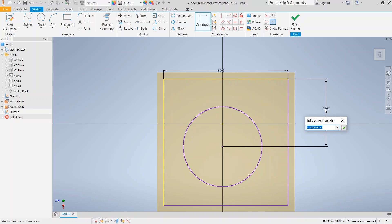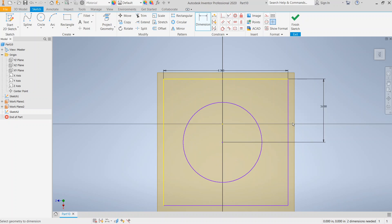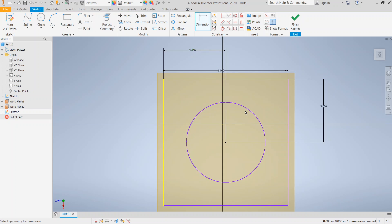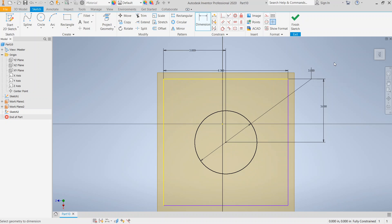We're going to make the circle three inches away from one side and three inches away from the other side, since it was a six-inch square — placing it right in the center. The diameter of the circle is going to be three inches. Then we finish the sketch.